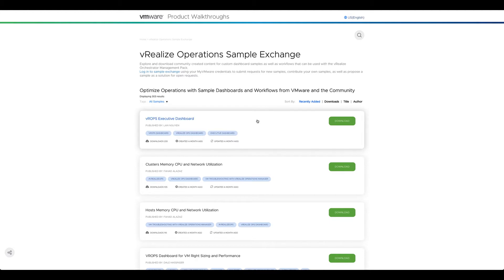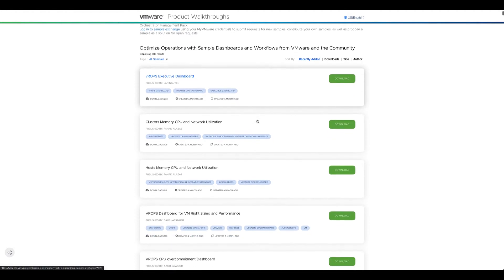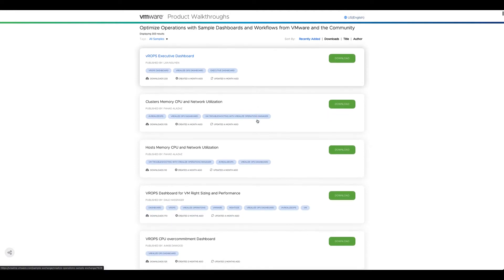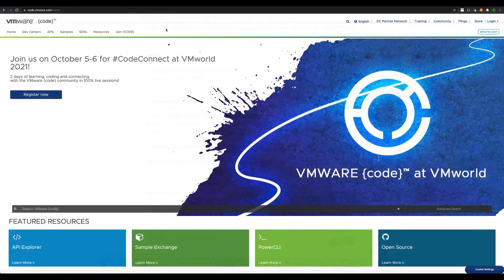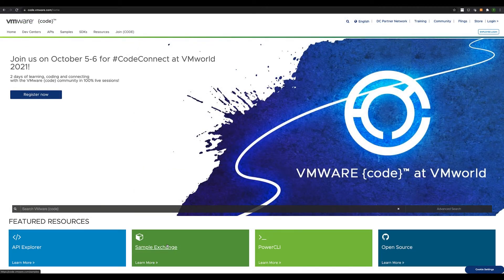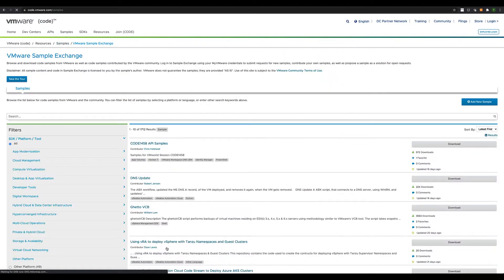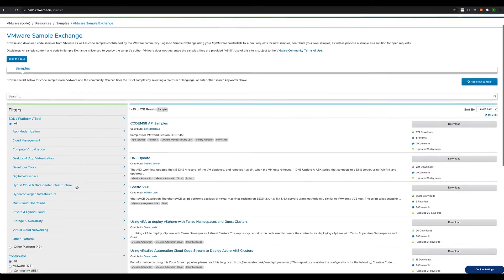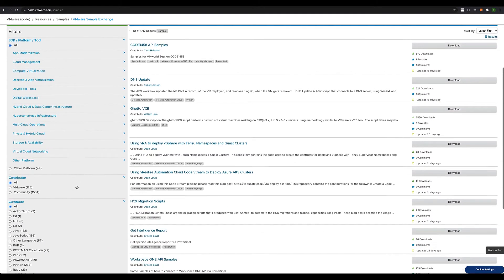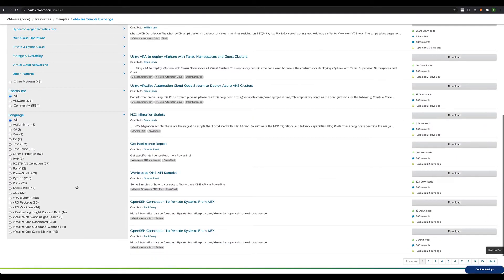One click on more SuperMetrics samples will get you to the vRealize Operations sample exchange where you can download more useful SuperMetrics. You can also go to sample exchange on VMware code and find vRealize Operations content including SuperMetrics.